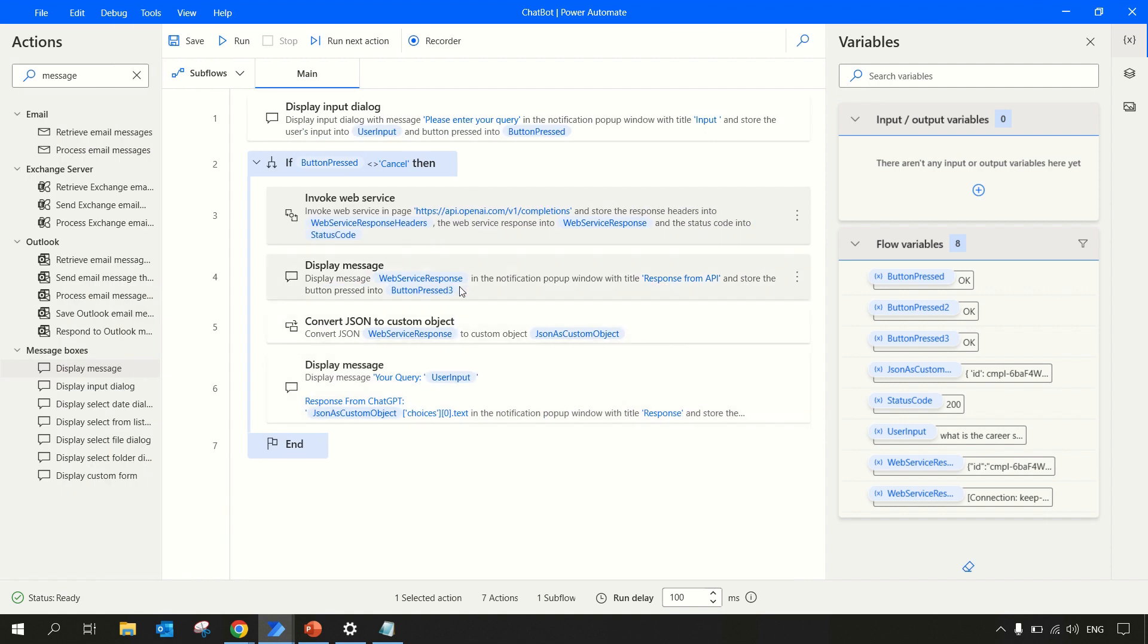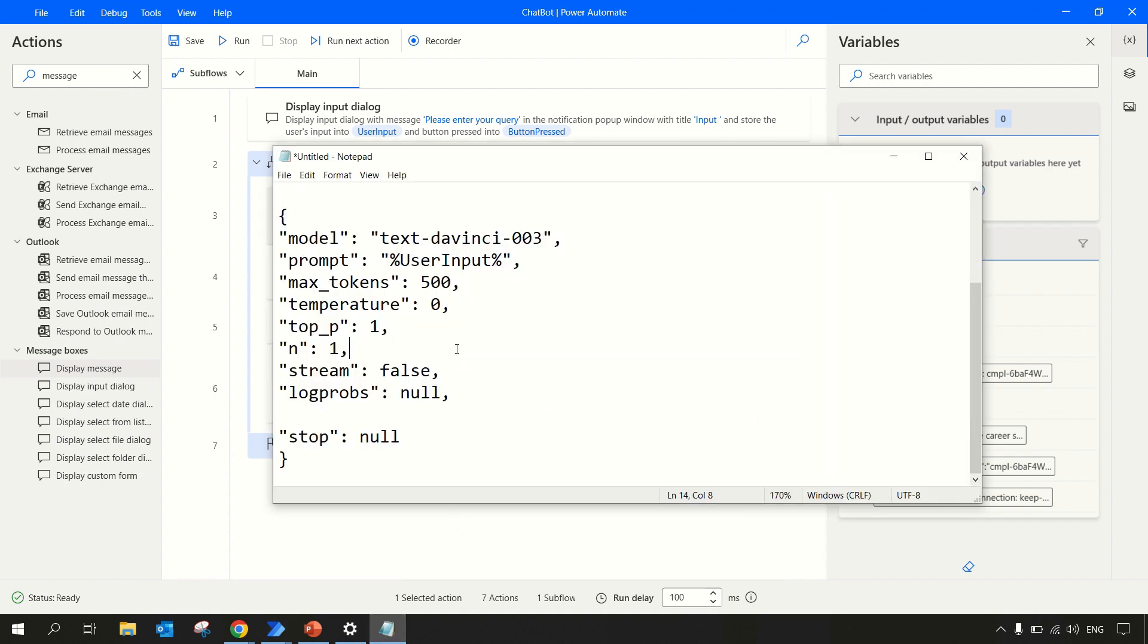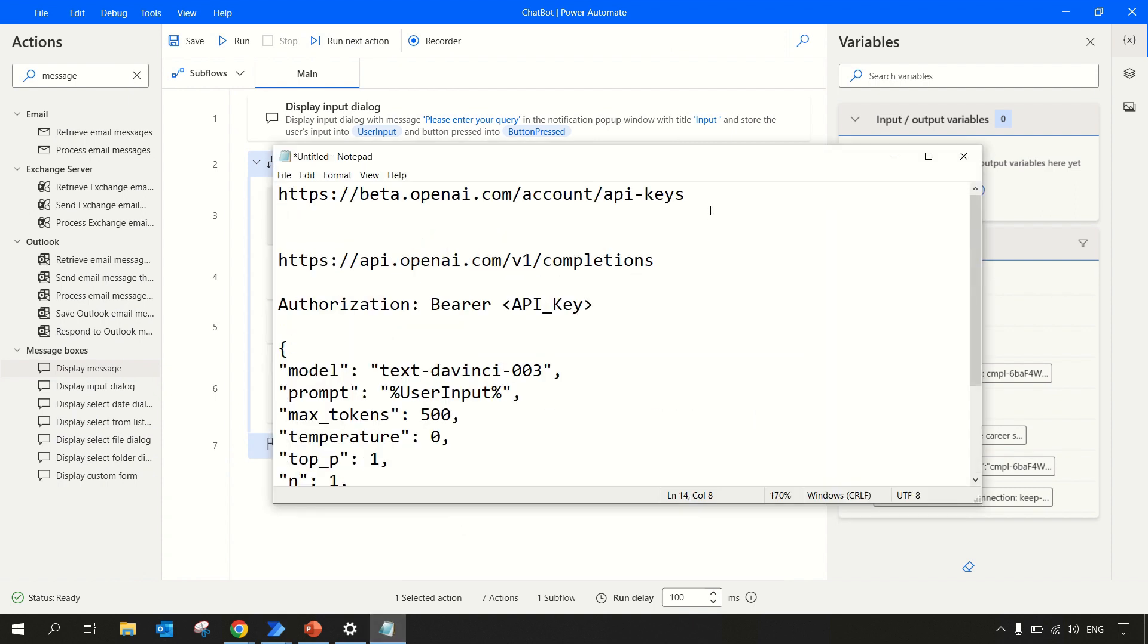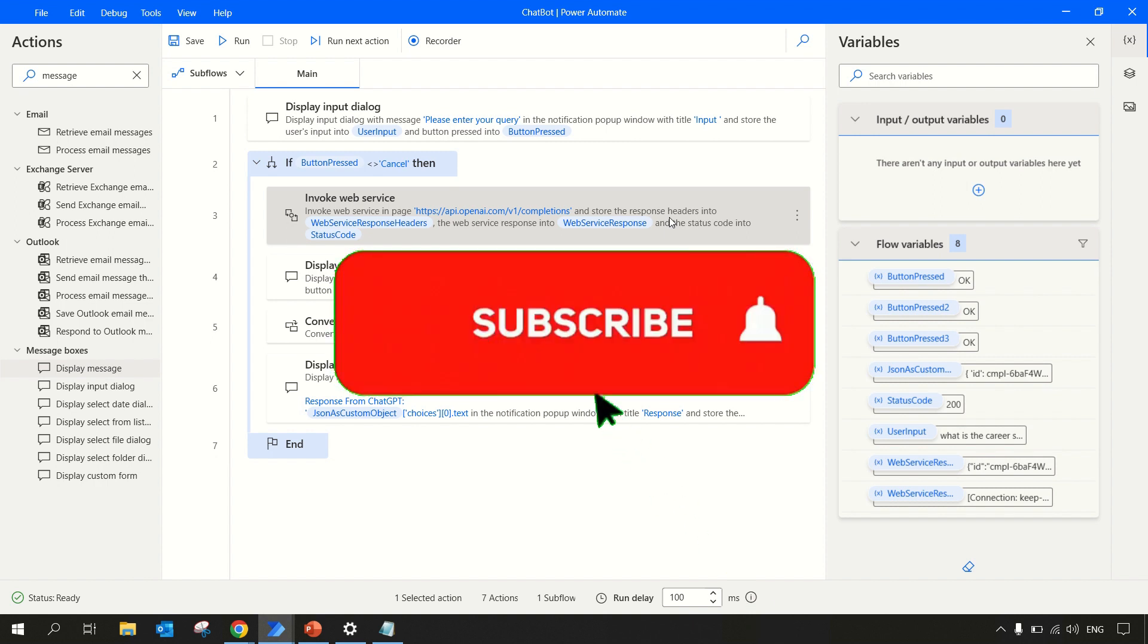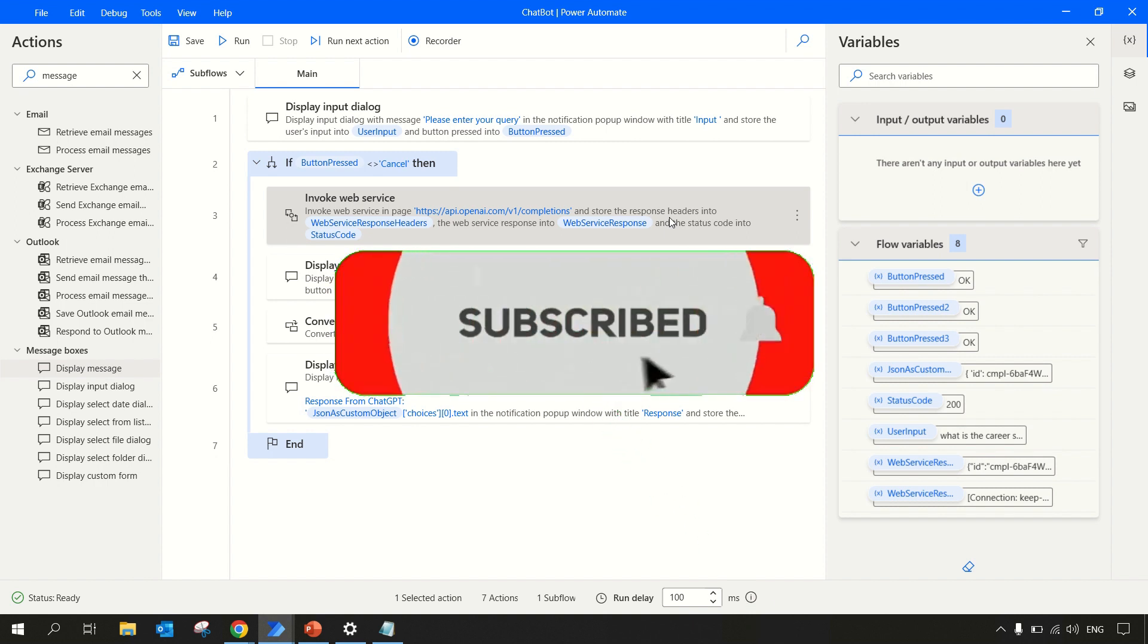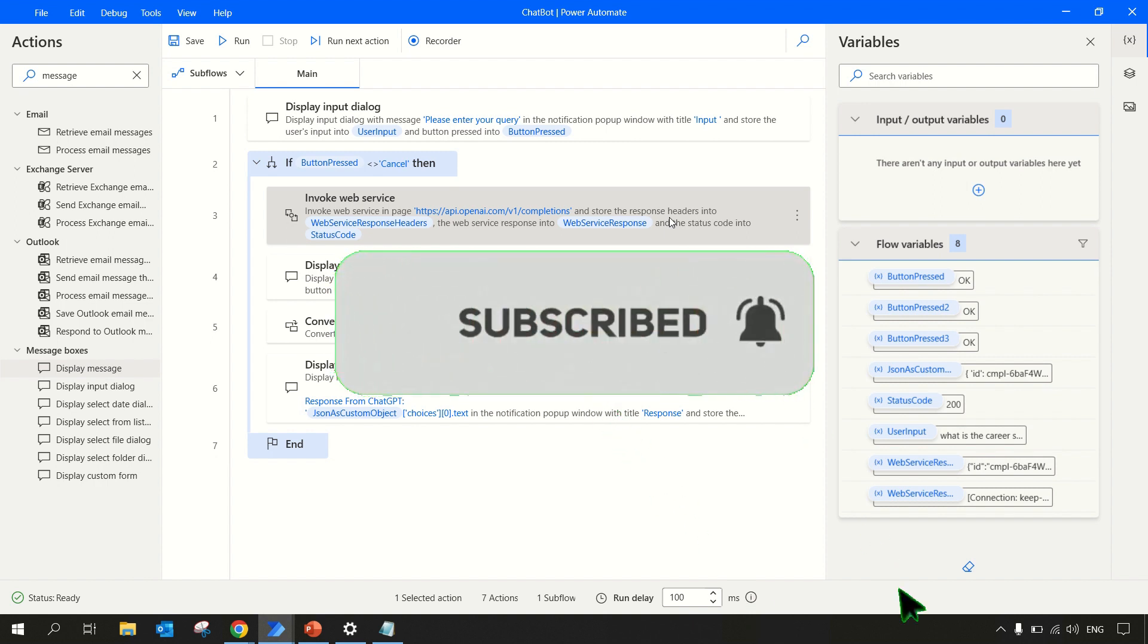So this is how you can integrate ChatGPT with Power Automate Desktop. You can play around it. There are different APIs that you can explore by visiting this link that I'll be sharing with you. Please comment your thoughts about this video, how you find it. If you find it useful, please share it with your friends, give a like, and don't forget to subscribe to this channel. Thanks for watching.